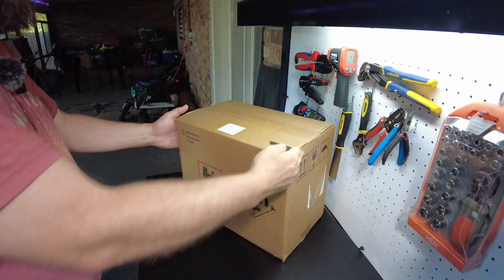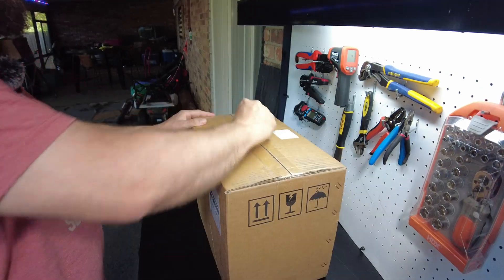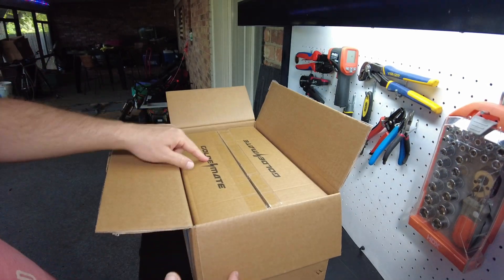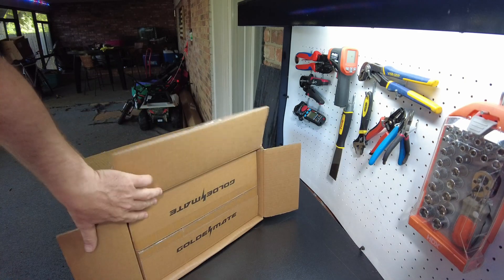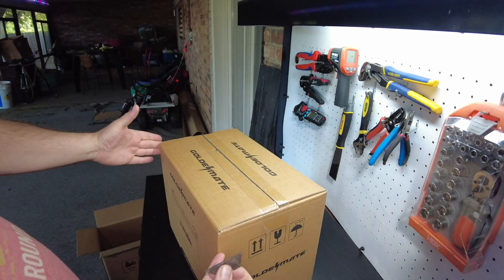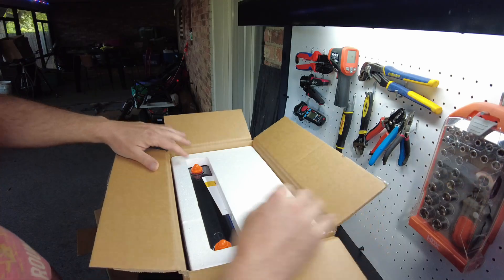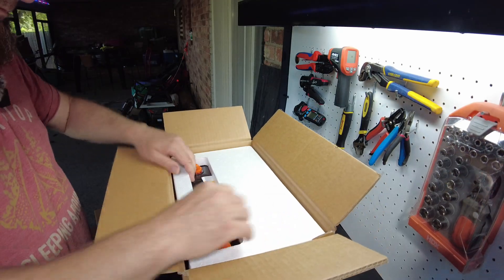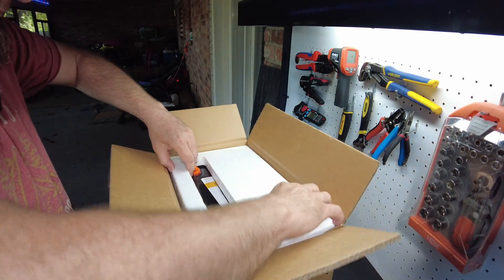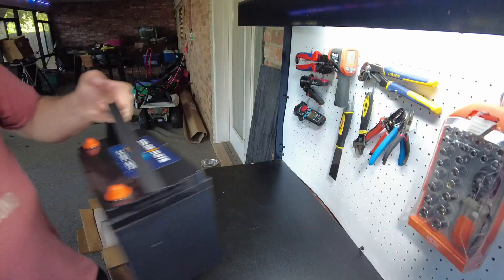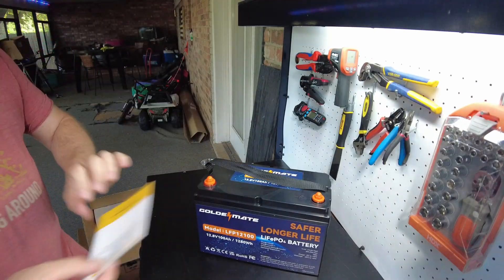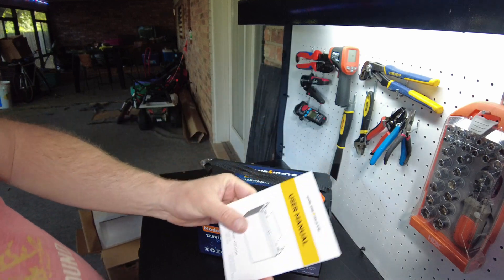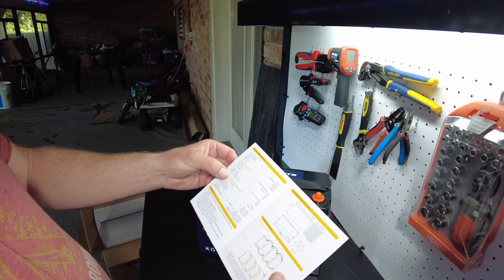Let's open it up. Oh, double boxed! I like that actually. That's something you don't see really often. Let's open it up again. Alright, there's the battery.